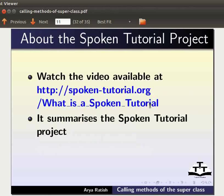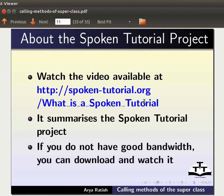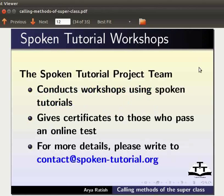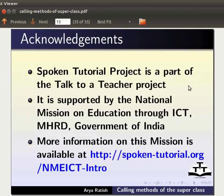To know more about the spoken tutorial project, watch the video available at the following link — it summarizes the spoken tutorial project. If you do not have good bandwidth, you can download and watch it. The spoken tutorial project team conducts workshops using spoken tutorials and gives certificates to those who pass an online test. For more details, please write to contact@spoken-tutorial.org. Spoken tutorial project is a part of the Talk to a Teacher project, supported by the National Mission on Education through ICT, MHRD, Government of India. More information is available at spoken-tutorial.org/nmeict-intro. This is Arya Ratish from IIT Bombay signing off. Thanks for joining.